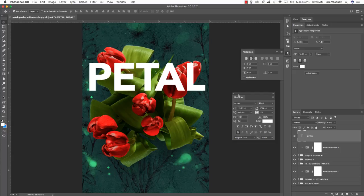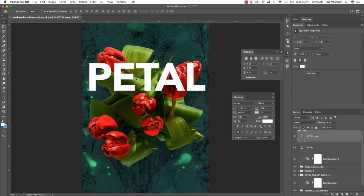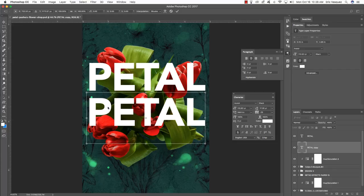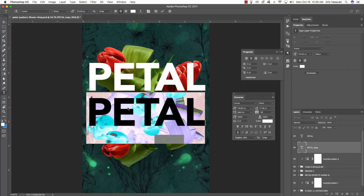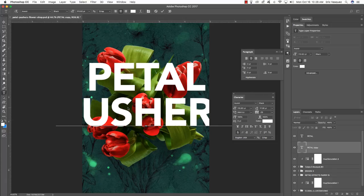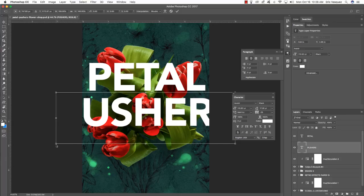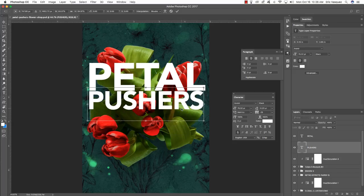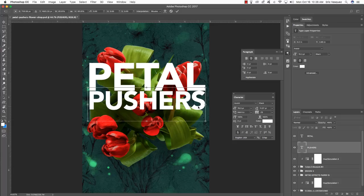Press Command+J to create a copy, then Command+Left Bracket to move this layer below the original Petal text layer. Press Command+T, hold Shift, and drag this layer down so it remains aligned. Press Return, click inside, and change the word to PUSHERS. Click the move tool to deselect, then press Command+T again, hold Alt/Option and Shift, and drag inwards to scale it so it's about the same width as the text layer above.